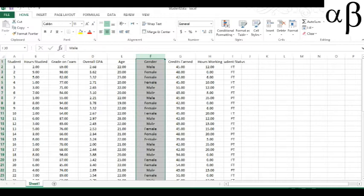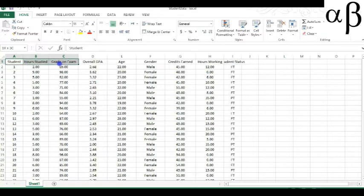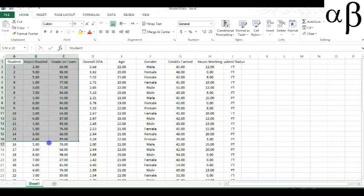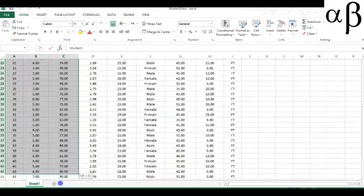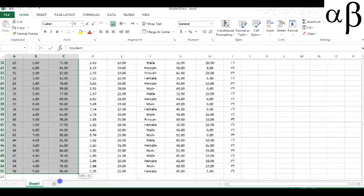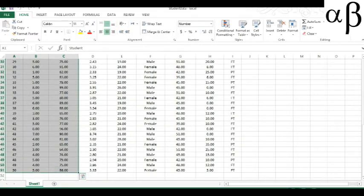So what we want to do is we want to have students hours studied and grade on exams. So let's highlight columns A, B, and C and scroll down so that the entire range is selected. We have 50 students here.